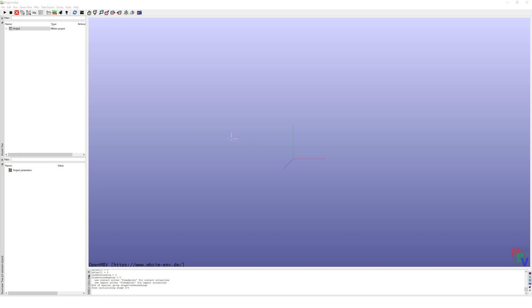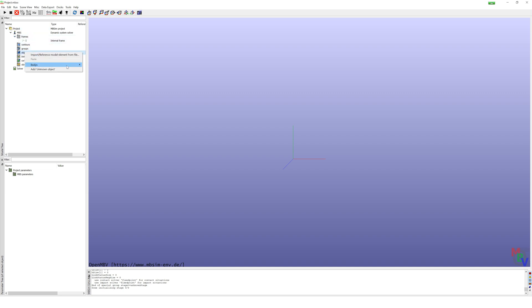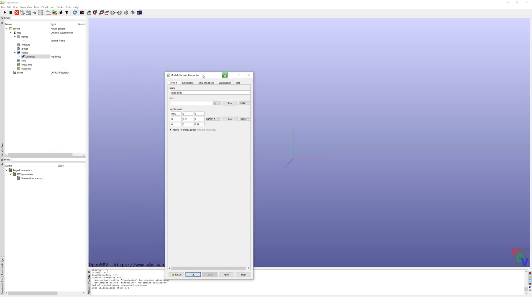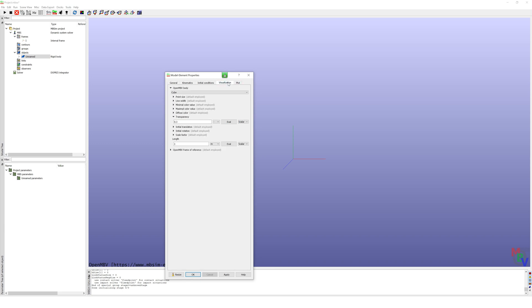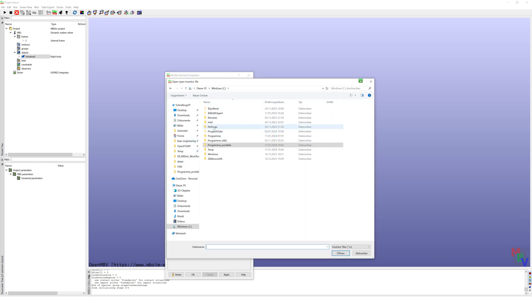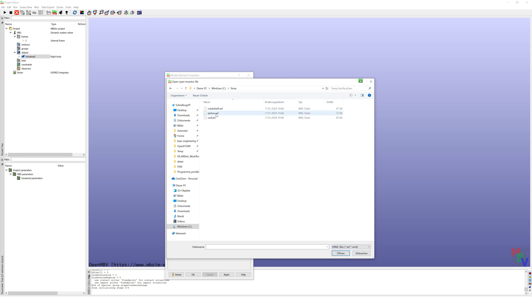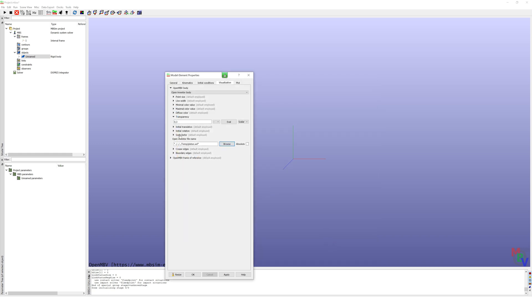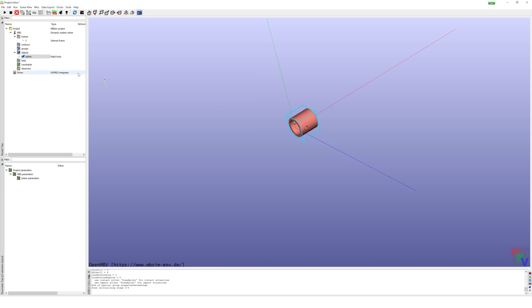After this, I start a new project in MbSim and to begin I define my objects as rigid bodies. I name the first one 'piston' and leave mass and inertia tensor at default. For visualization, I open the vendor body and import my CAD file. Scale factor is important because my CAD is in millimeters and MbSim works in meters, so scale factor is 0.001.